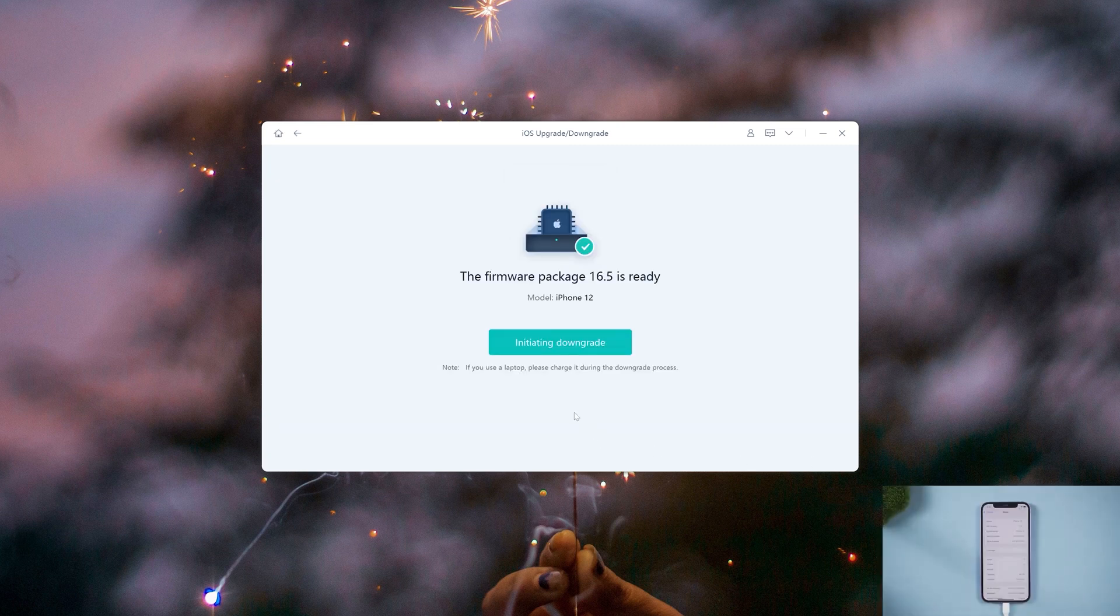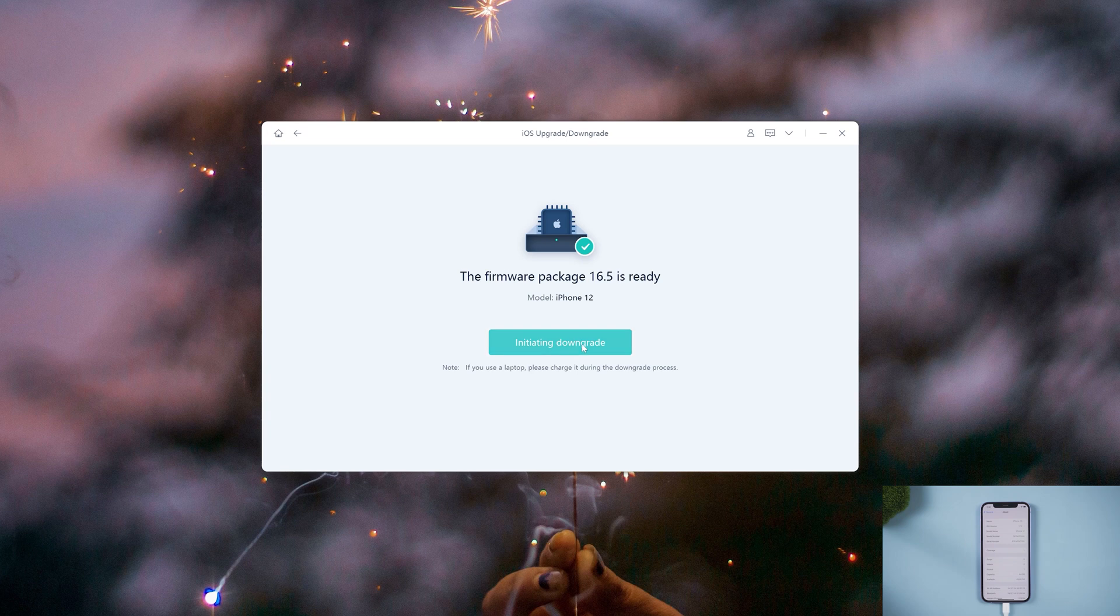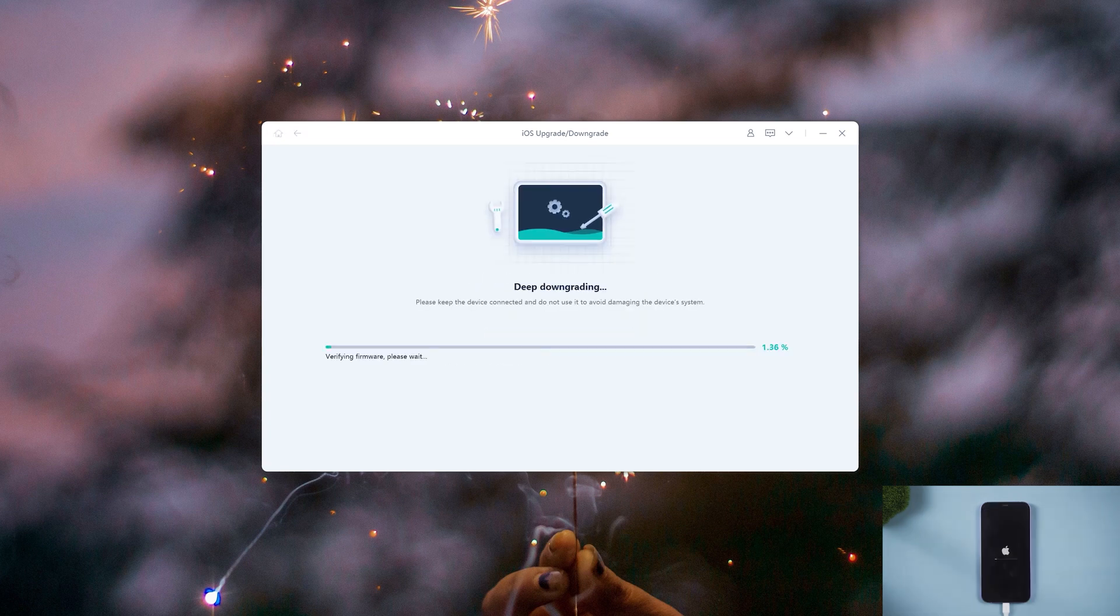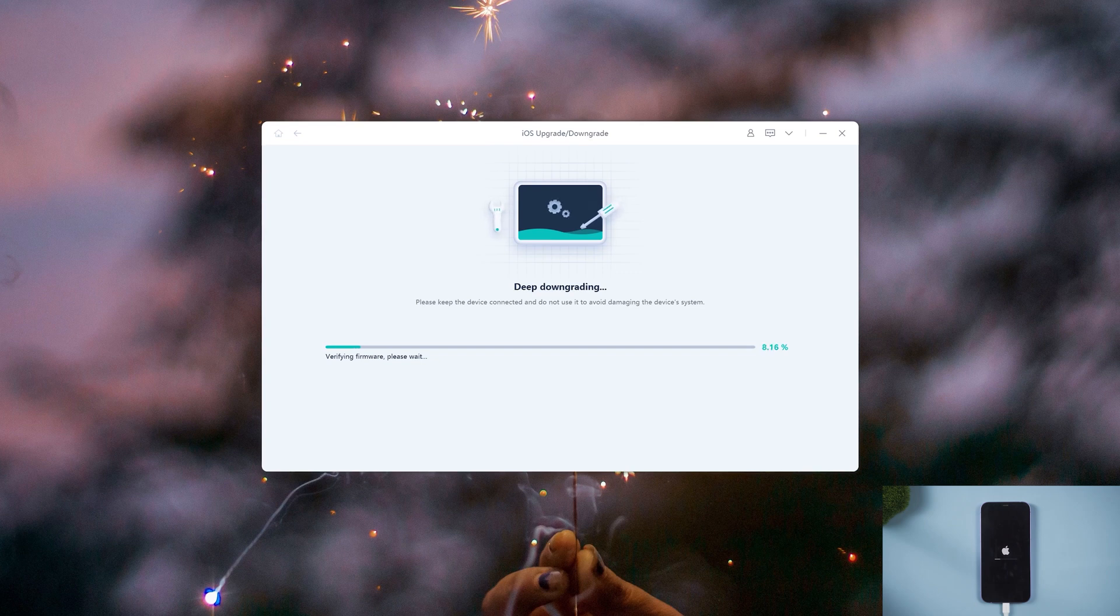Finally, tap on Initiating Downgrade and wait for a while. UltFone iOS System Repair will automatically downgrade iOS 17 to 16 and install the stable iOS version on your device.